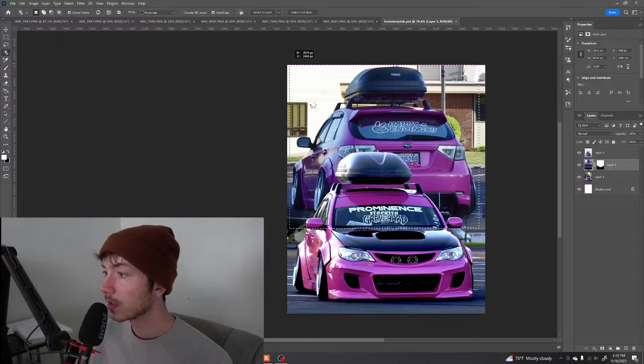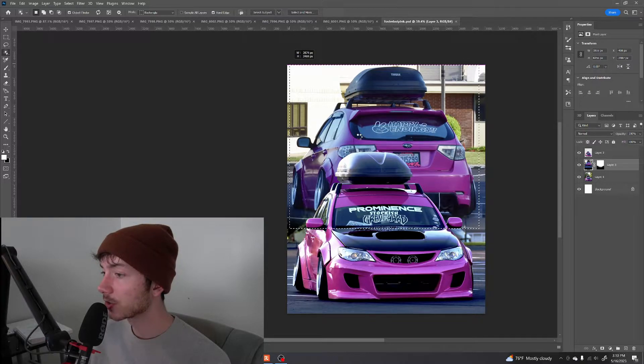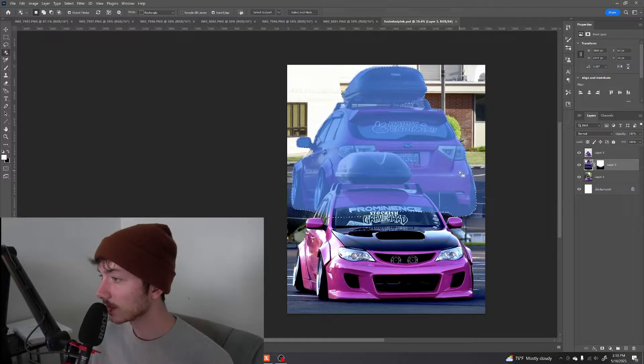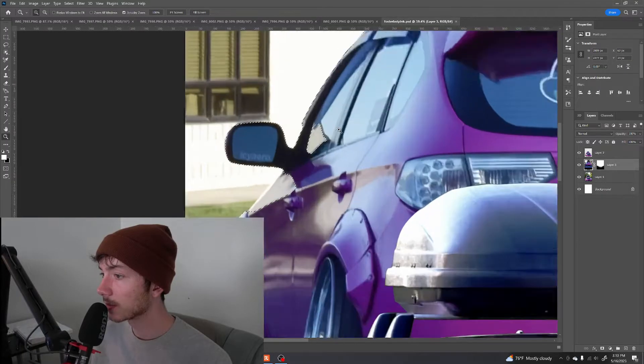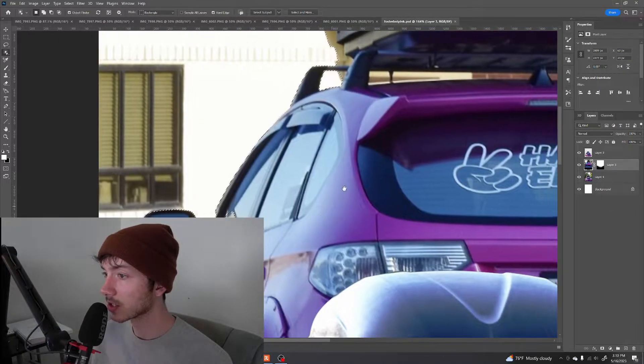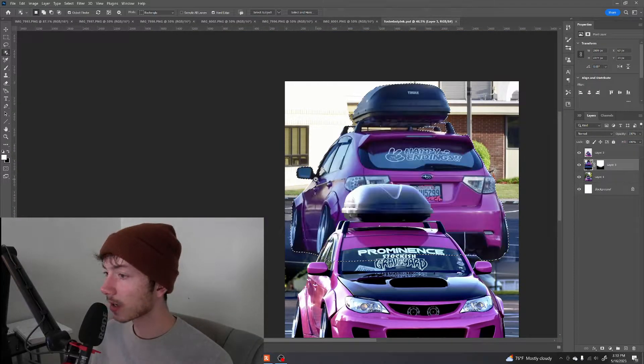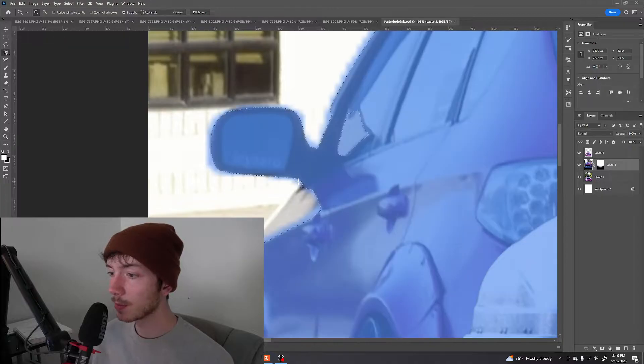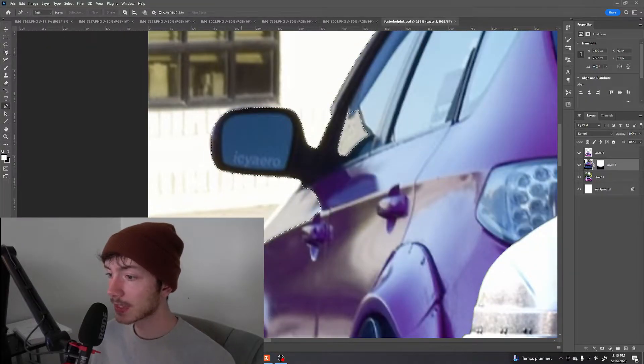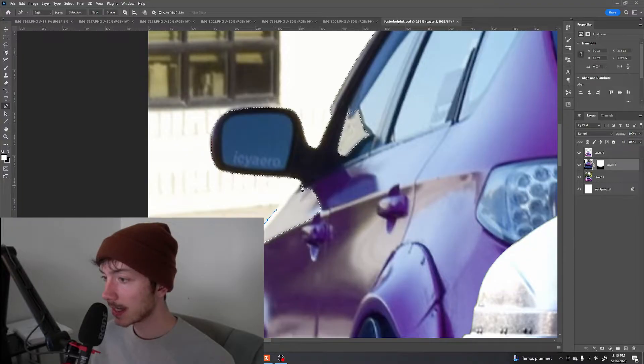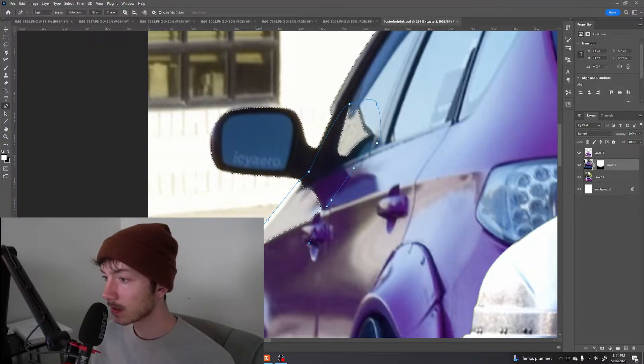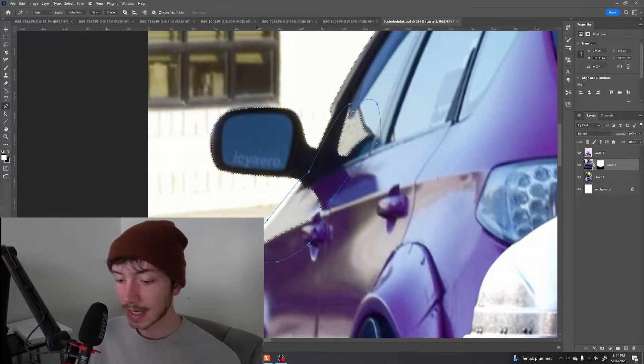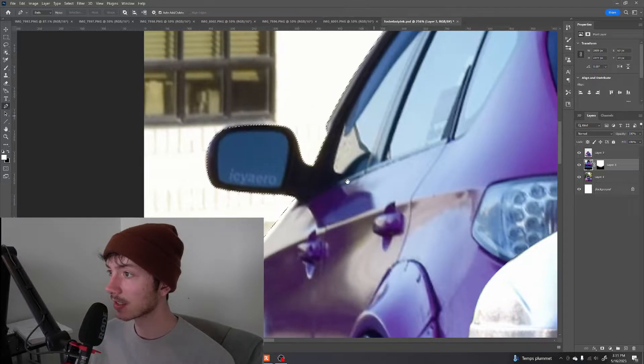We can use this object selection tool to see if it'll select the car for us in which then we can Control J and make it its own layer easily. So it's trying to select the whole car but it has some imperfections. So this method works but it can be sloppy in areas like this where you have to go back and then fix it yourself.